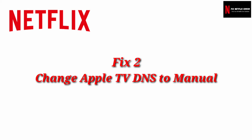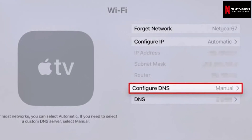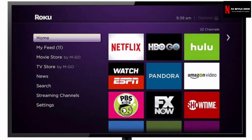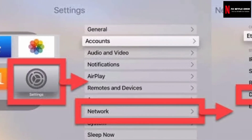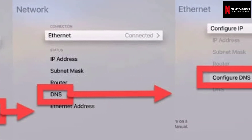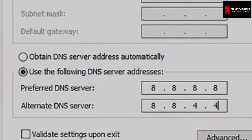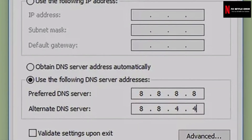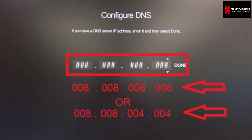Solution 2: Change Apple TV DNS to manual. You can fix error code 11800 by changing the DNS settings manually. Contact your internet service provider and ask for DNS settings, or use Google DNS settings. Open the Settings app on your Apple TV, click on General and Network, click on your network to view the network information, click on Configure DNS, change to manual, enter your DNS, and click Done. If you want to use Google's DNS settings, you can use either 8.8.8.8 or 8.8.4.4.